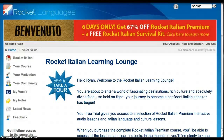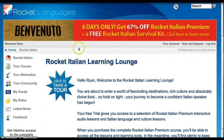Hey everybody, thanks for reading my review of the Rocket Italian program. This video is just going to give you a quick walkthrough of the basic features of the program.